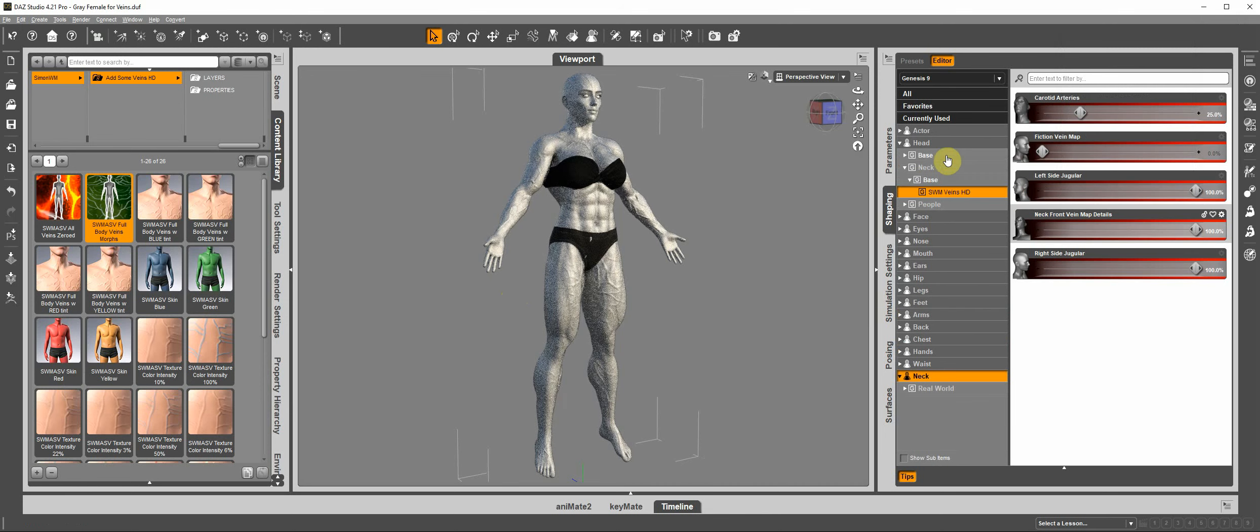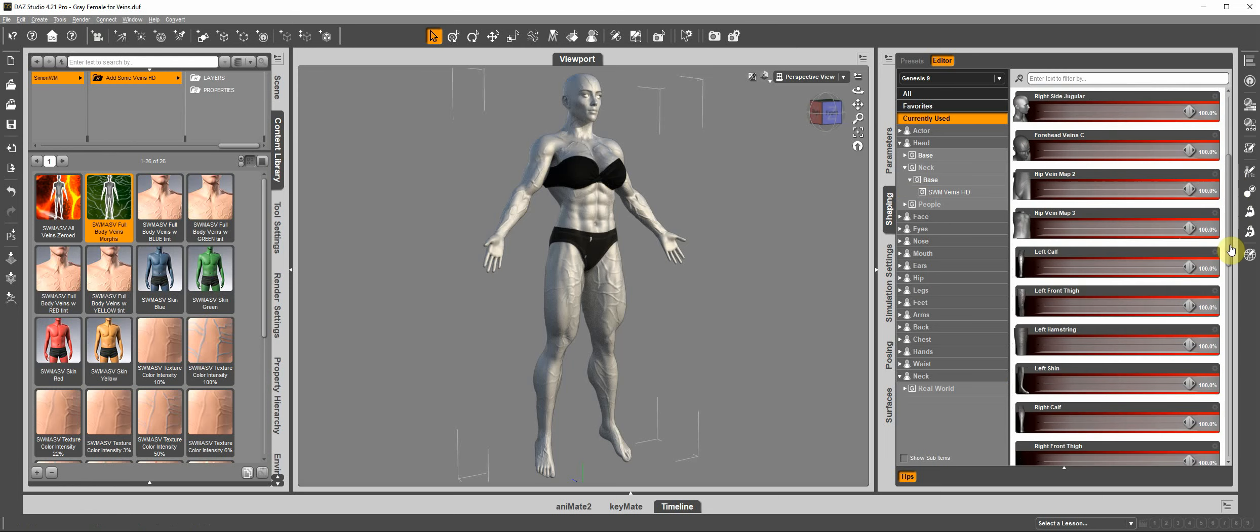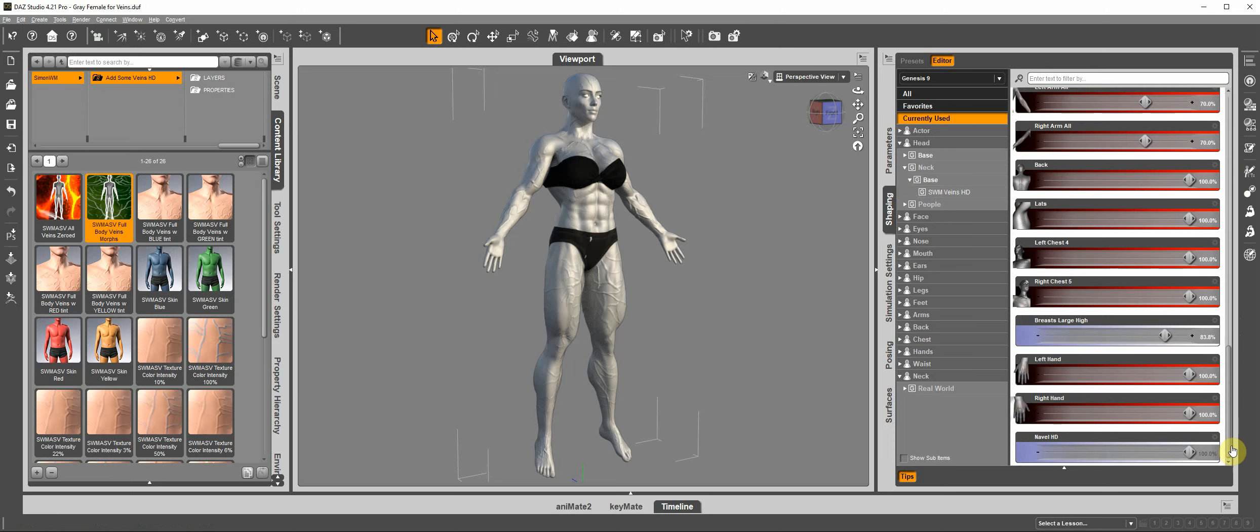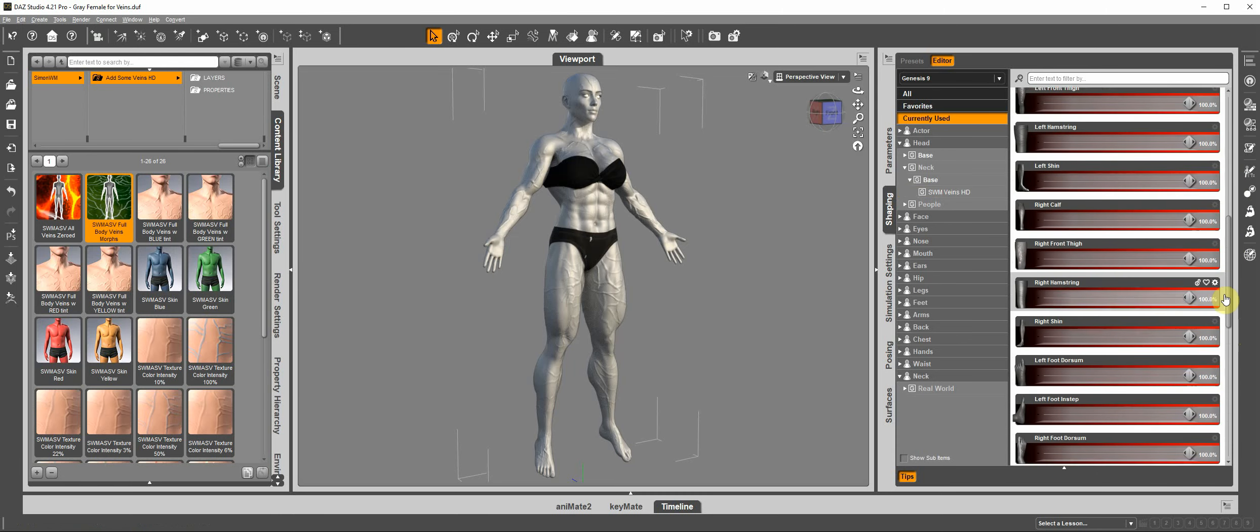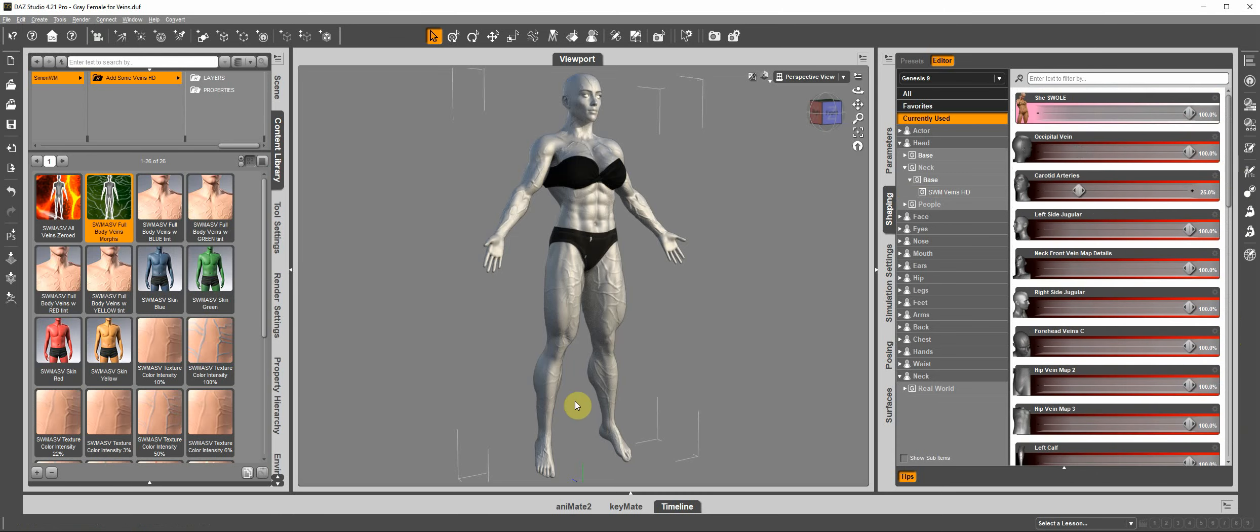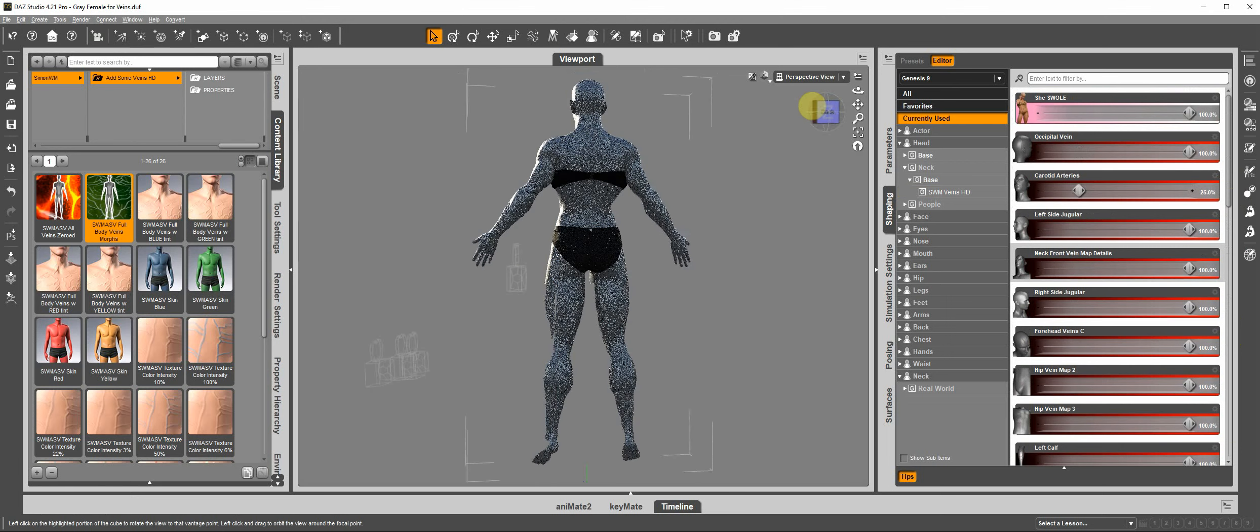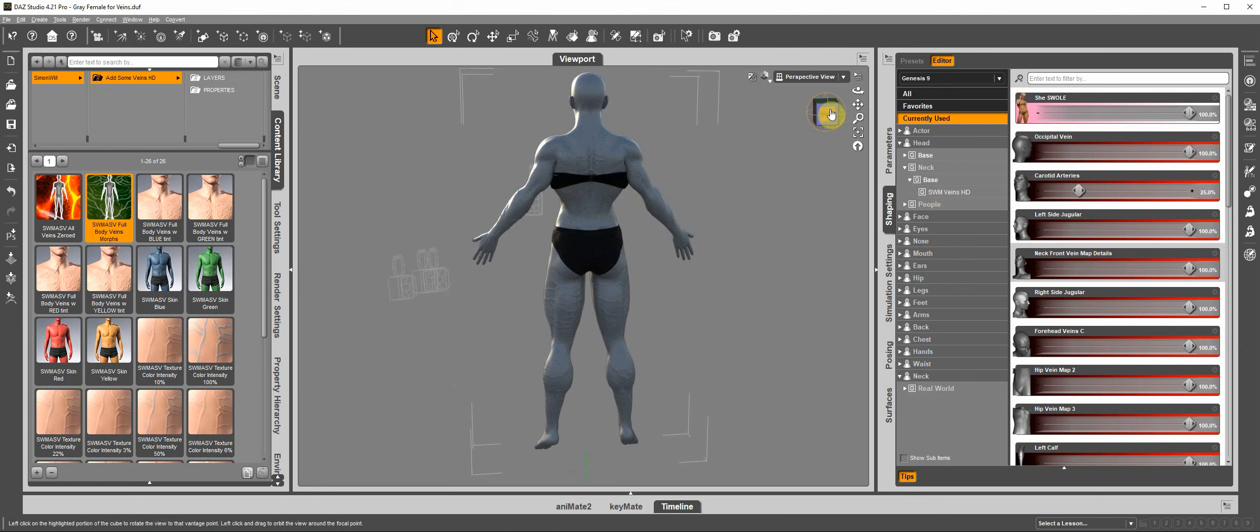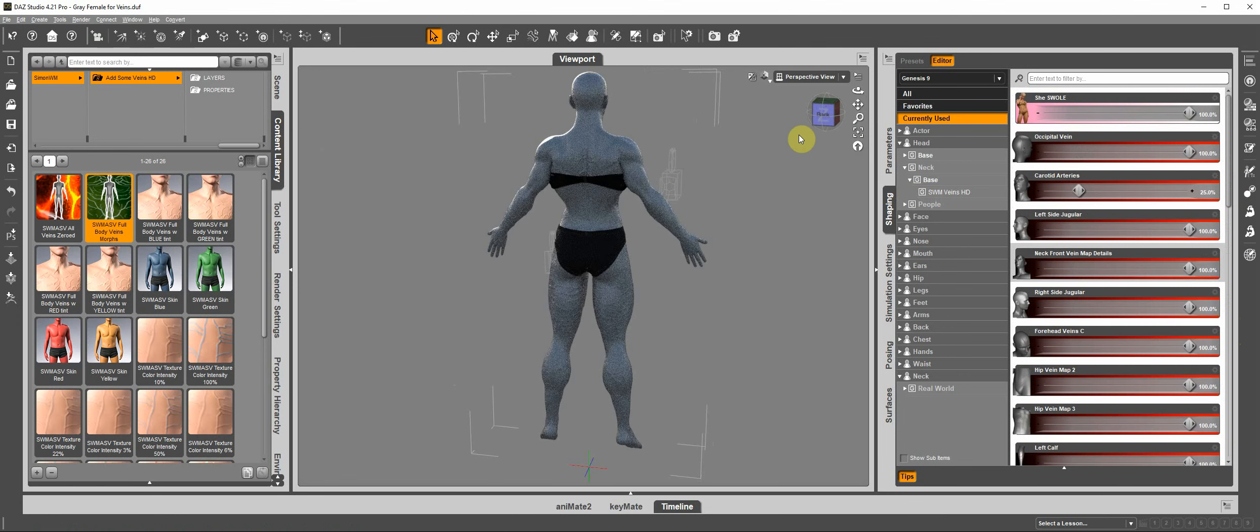If we go here to Currently Used, we are going to see that we're using the She-Swole character, and we are using a series of morphs from different parts of the body. There's morphs in the back, veins in the back too, in the back of the legs.